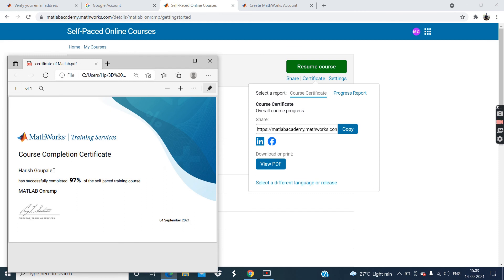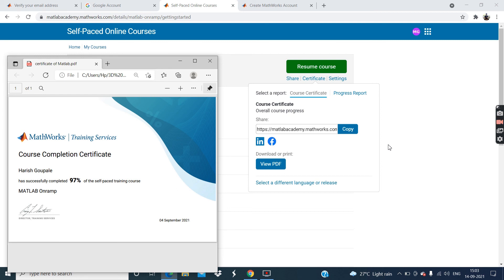Course completion certificate. Harish Gaupale has successfully completed 97% of self-paced training course MATLAB Onramp. I have already completed this course. So guys if you really like this video, so please subscribe my YouTube channel and press bell icon for more videos.